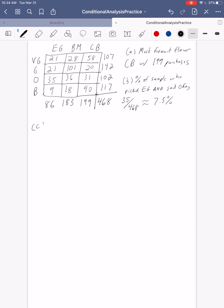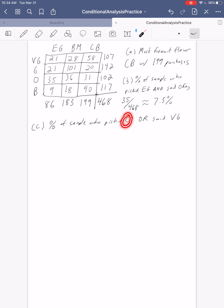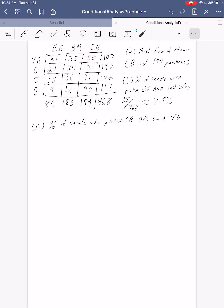We want the percentage of the sample who picked Chocolate Bacon or said Very Good. "Or" means they could have picked Chocolate Bacon, or said their flavor was very good, or both. So we take all the Chocolate Bacon people — those 199 — and add all the Very Good people, 107. But when we do that, we're double counting those 58 people in the overlap, so we have to subtract that 58 out. So we do 199 plus 107 minus 58, divided by 468.